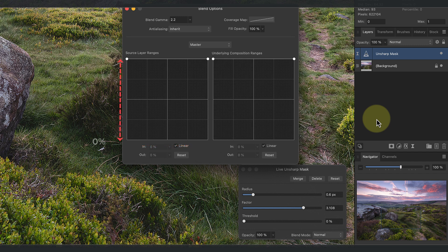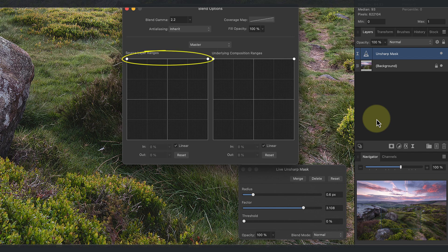Then up the side we have a value scale running from zero at the bottom to 100 at the top. The line that we see running along the top of the grid is used to control how the layer is affecting the image.